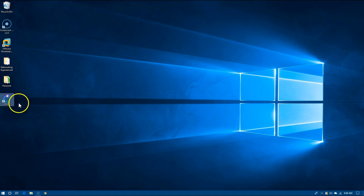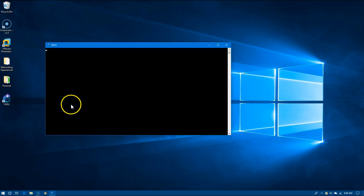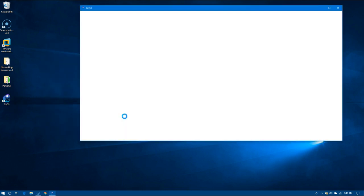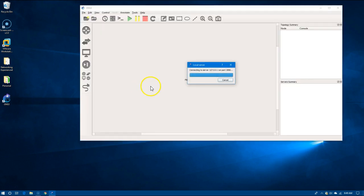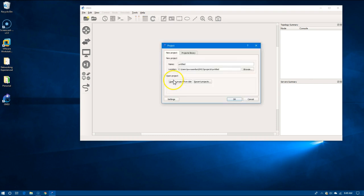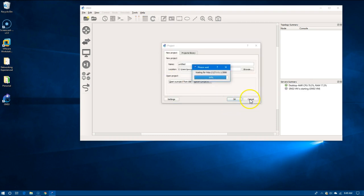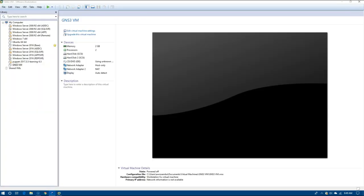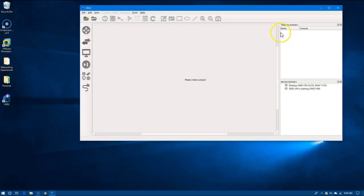And then we're going to open GNS3. I'm going to cancel this project and I do have mine set up for using the virtual machine, so I'll stop that.